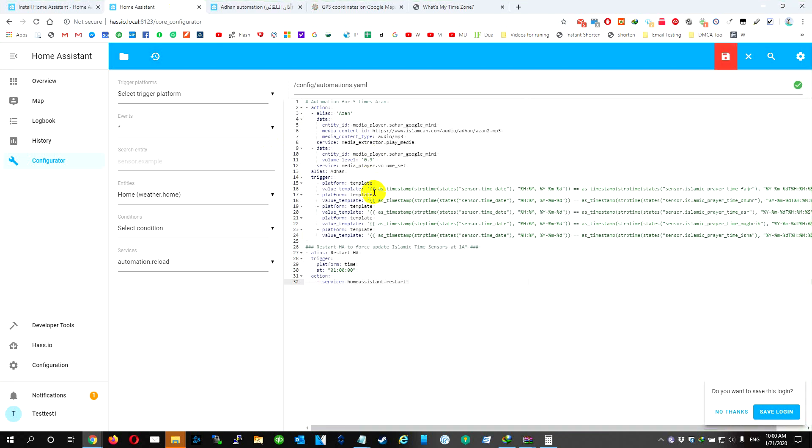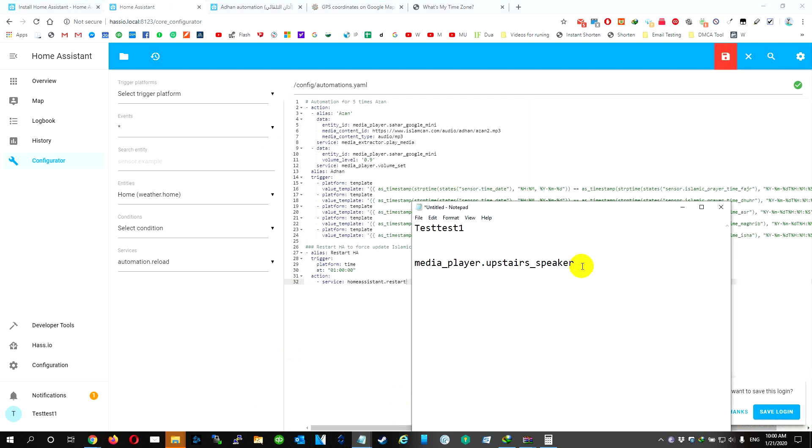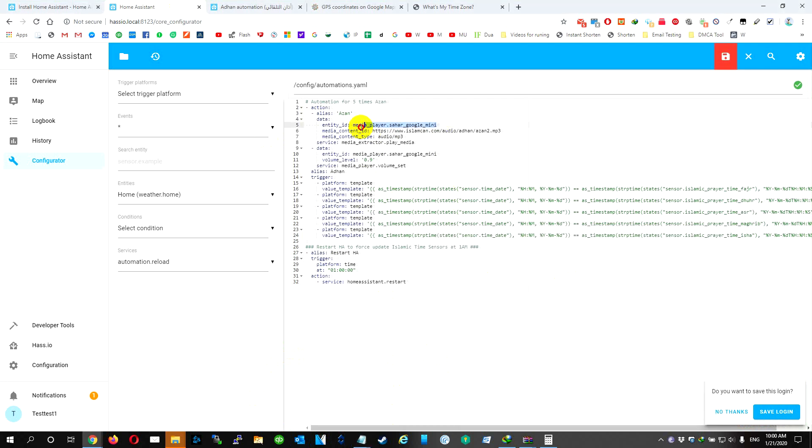We're going to select all and put it. What we need to change is the speaker name. So we have our speaker name here. We're going to copy the media player, we're going to change this one and this one. We're going to hit Save.